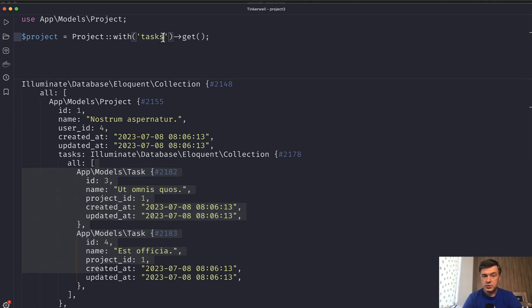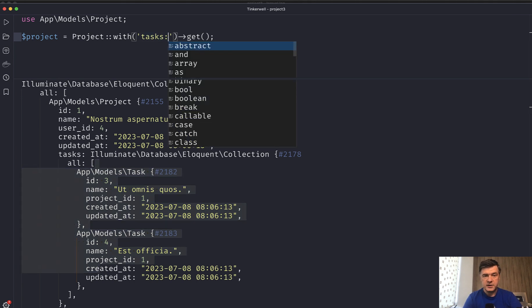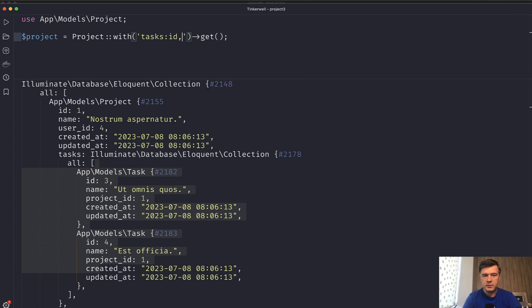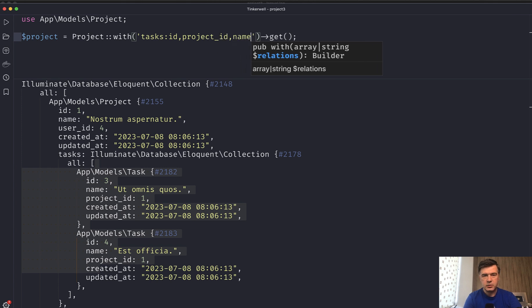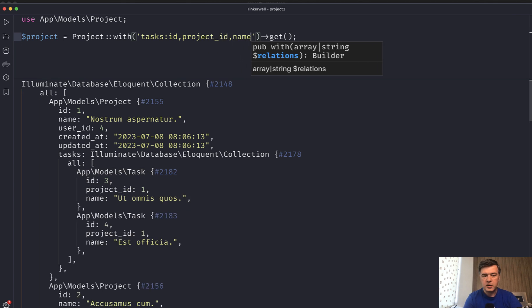So what we can do here, the first tip is provide the list of fields that we actually need. So for example, ID, project ID, and name. So we don't need the timestamps. For example, we load that. And as you can see, the timestamps are gone and we load only the fields that we need.